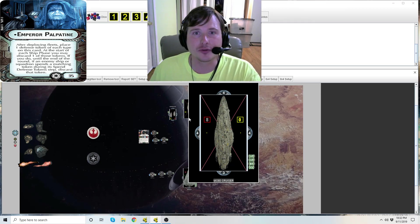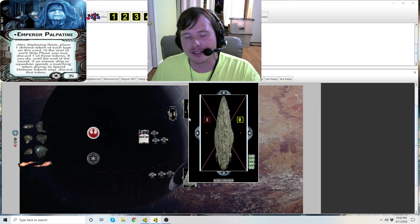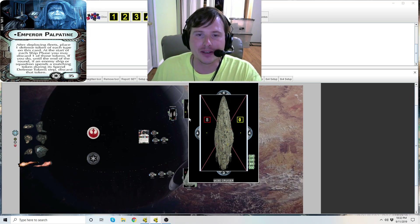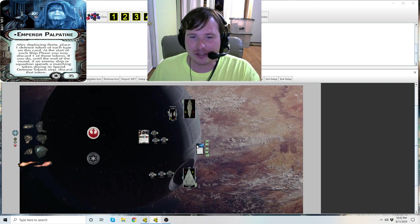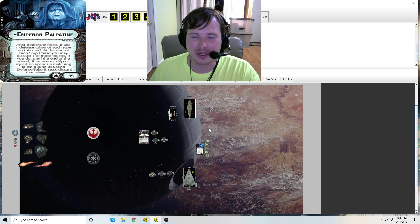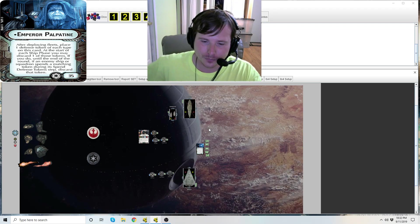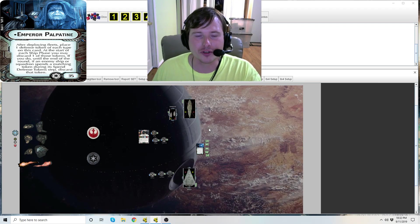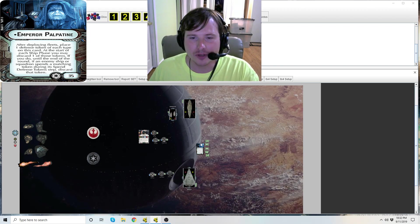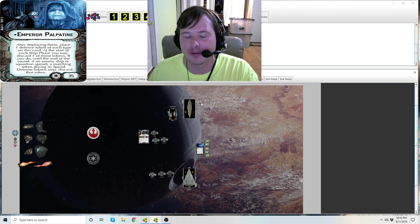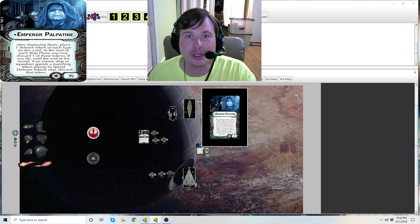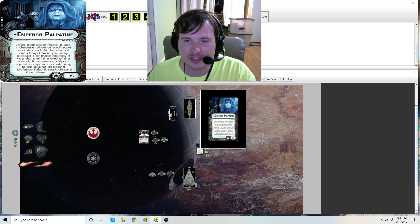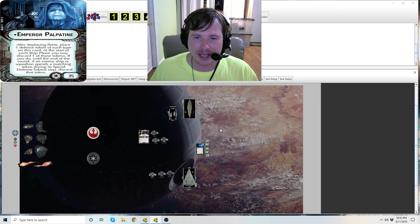It's not any time a token is spent, it specifically states only when defending. Otherwise this would be a huge nerf to like Vader essentially. He would be a hard counter to Vader, he would be a hard counter to some other token aspects when attacking. So remember, no tokens are discarded when a ship is attacking another ship if he's not your friend. It's only in the defense step.